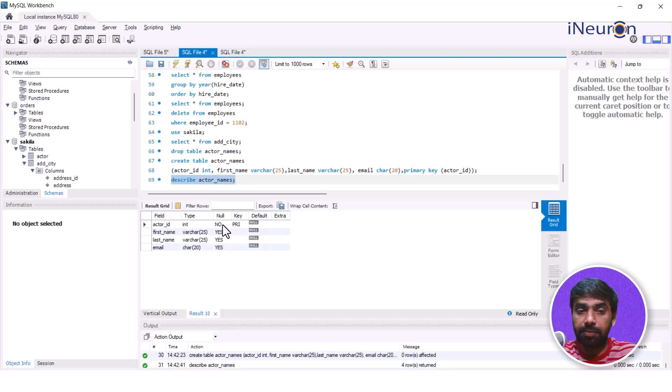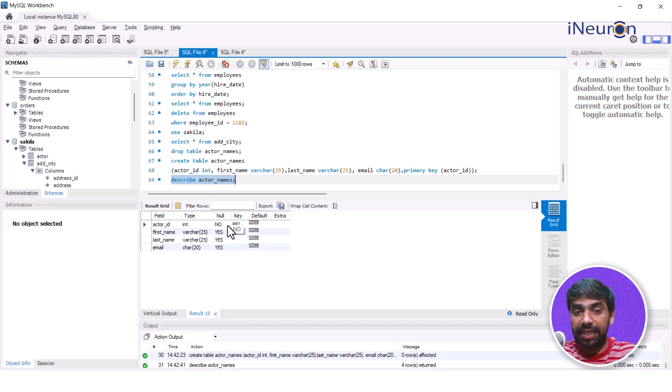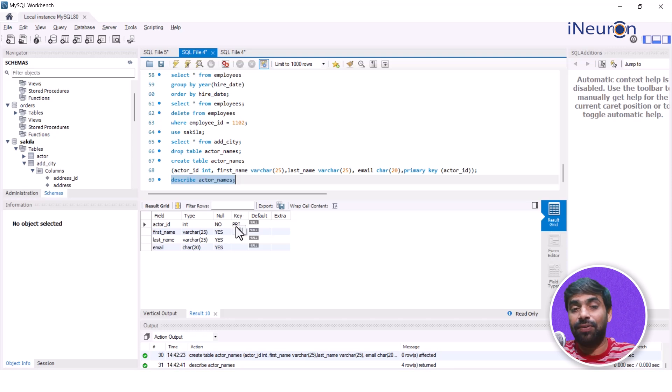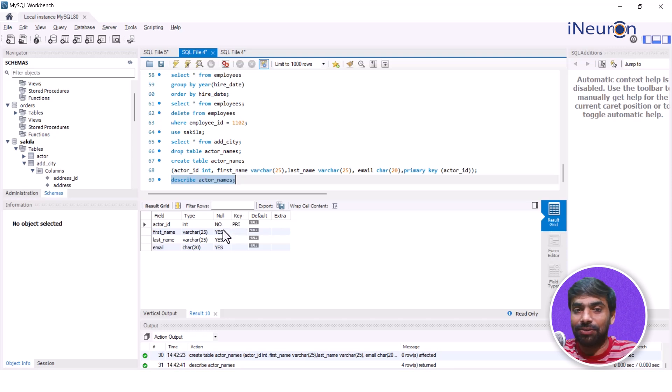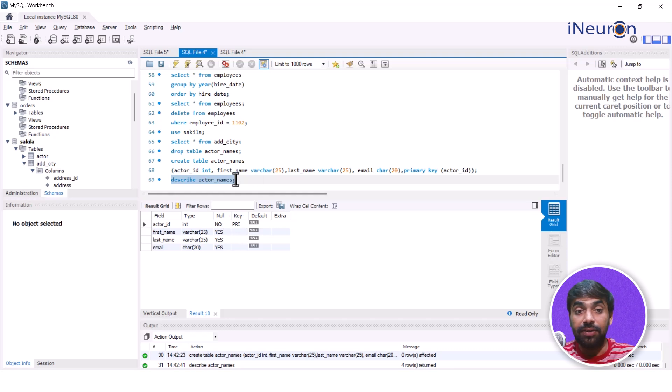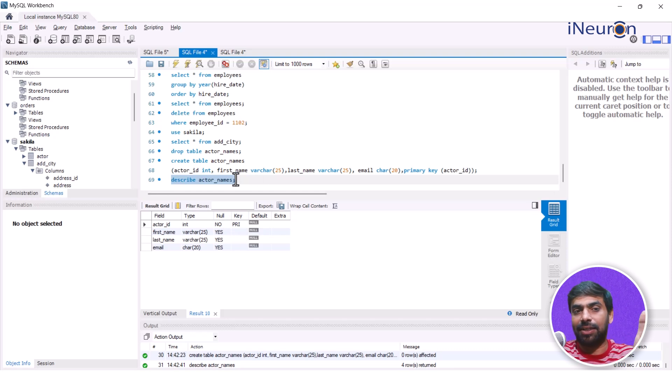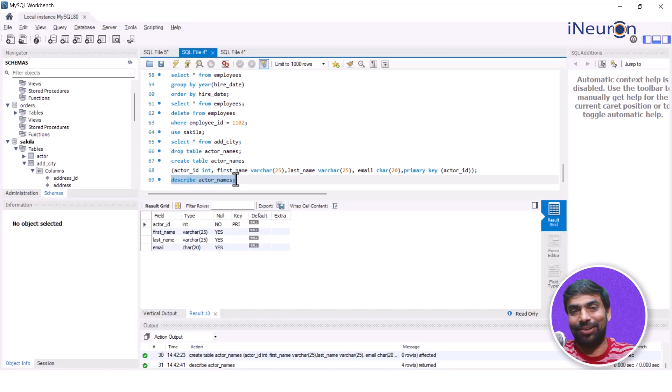This actor_id cannot contain duplicate entries. At the same time, it cannot have null values. It has to be not null. So that is how we create a table by assigning a certain particular column as a primary key column.